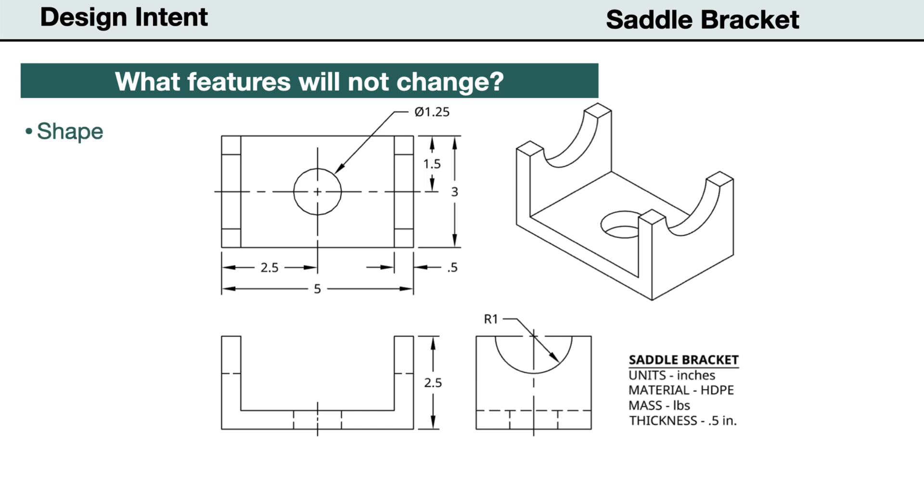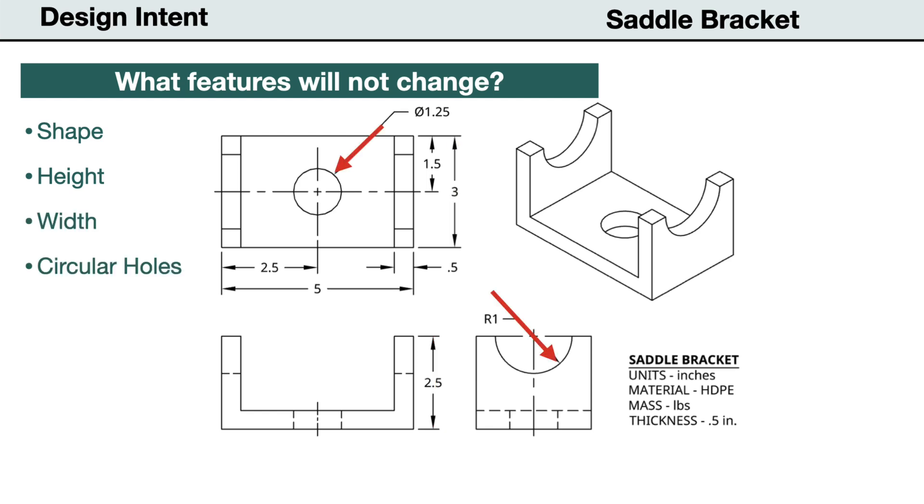In this case, the general shape and material thickness. The height will remain the same. The width will remain the same. The size and locations of the circular features should keep their size and remain centered. The part should maintain its symmetry, left to right and front to back.